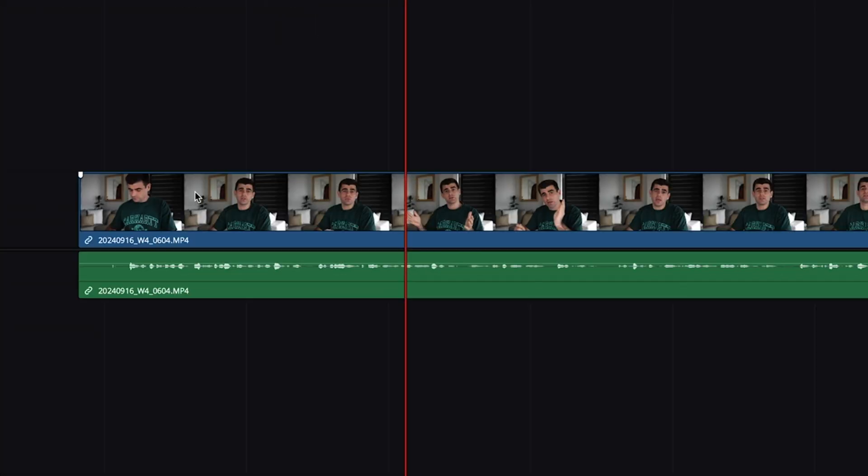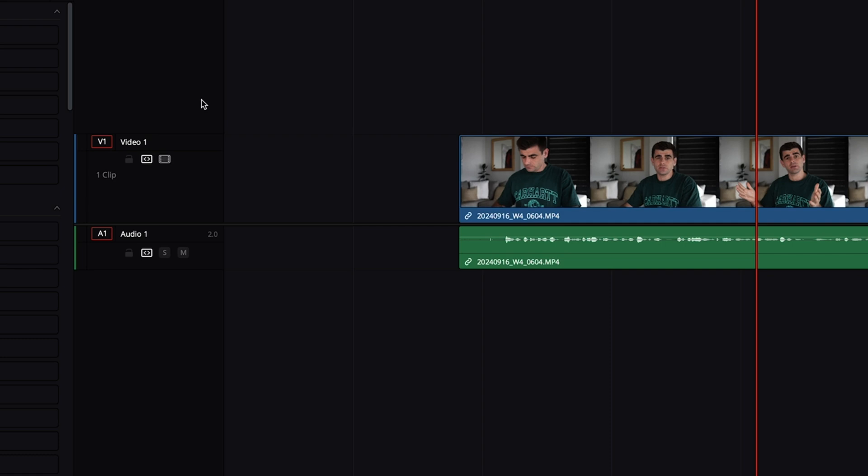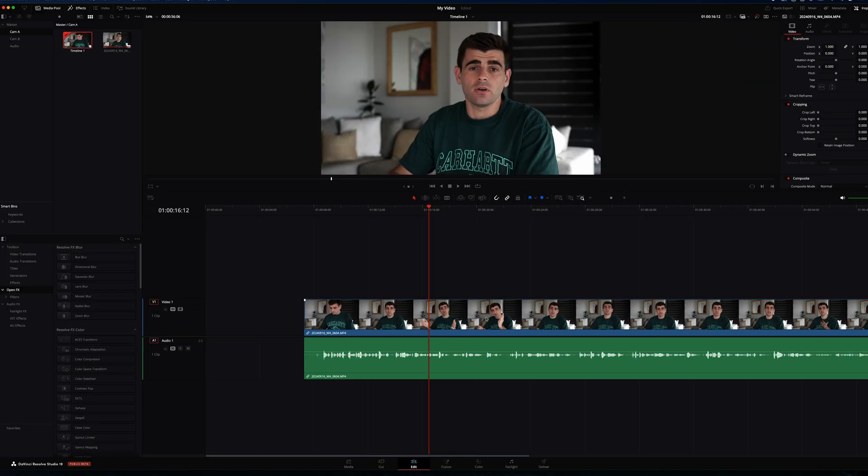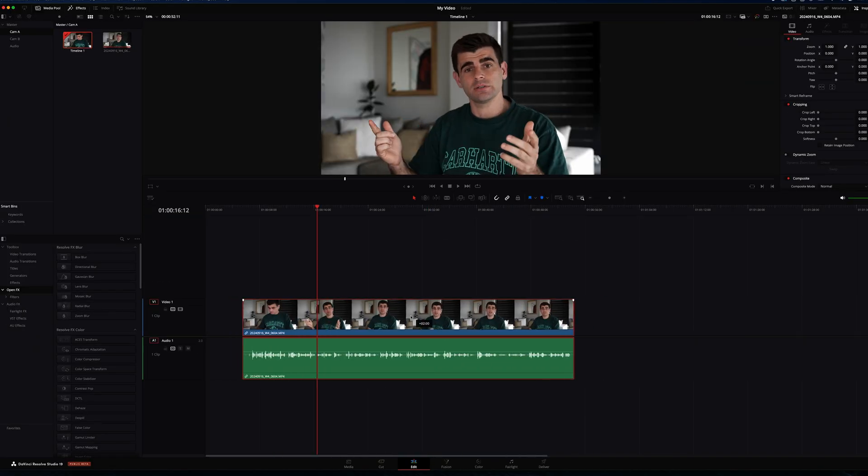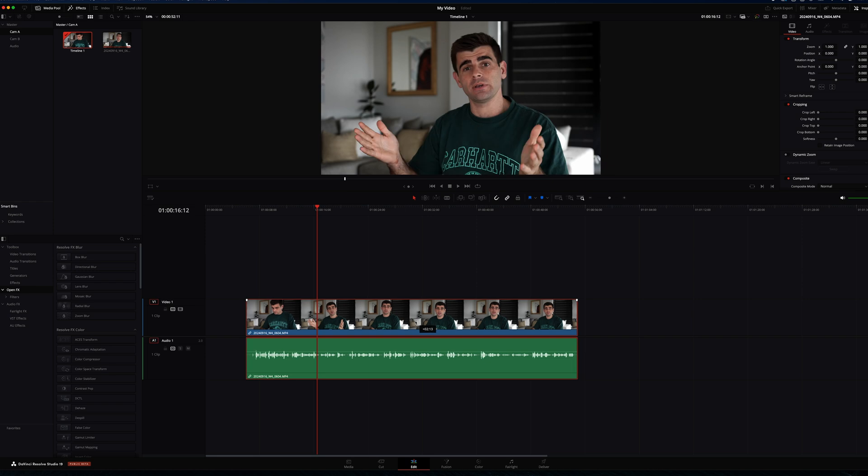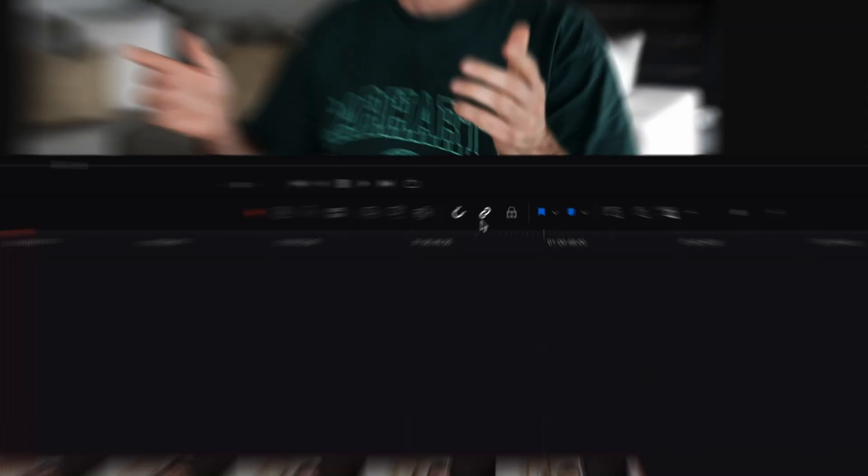Here you can see the blue layer is the video layer and the green layer is the audio. And we can also adjust the height of our tracks by simply clicking and dragging them out. I can click and drag my talking head clip and move it around the timeline.